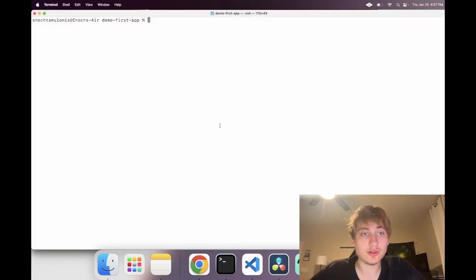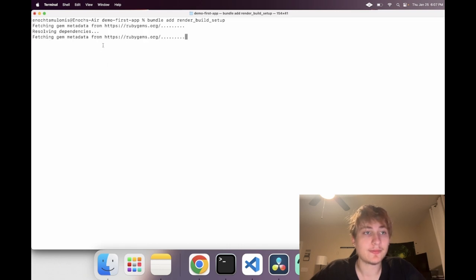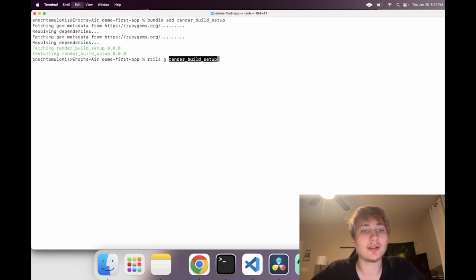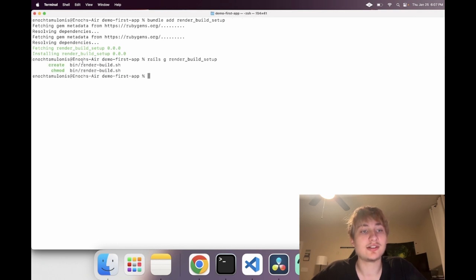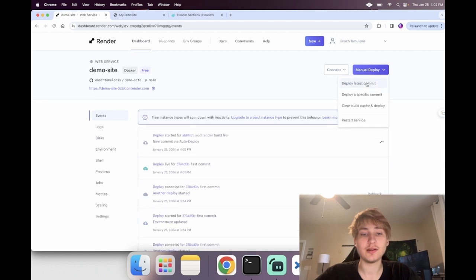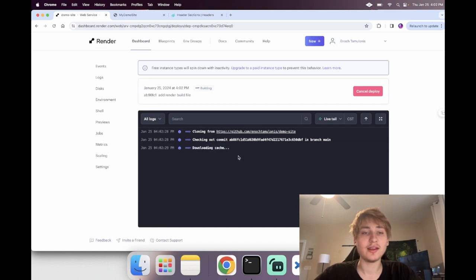I actually created a gem to do this for you. Just go to the console and type bundle add render-build-setup. This pulls down the gem I created, and then all you have to do is run rails g render_build_setup — just like that it creates the build file and makes it executable. Then push it up and it'll auto-deploy with Render, allowing the build step to complete and everything to show up correctly.